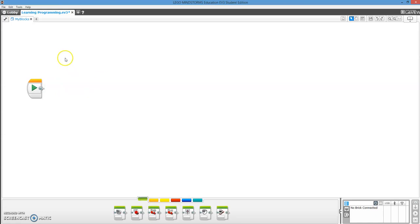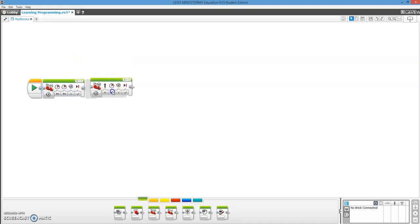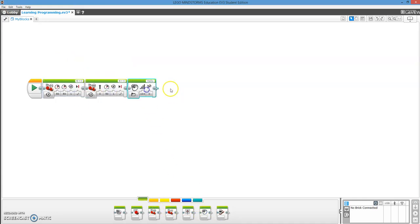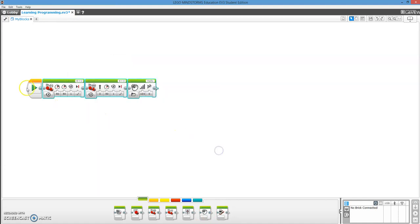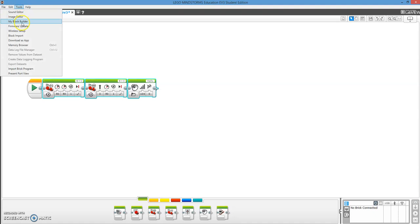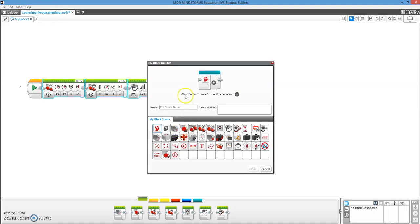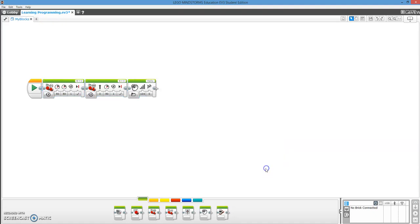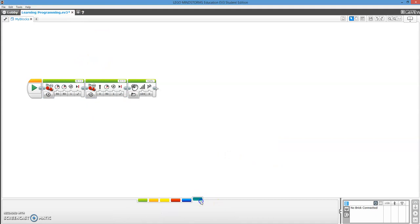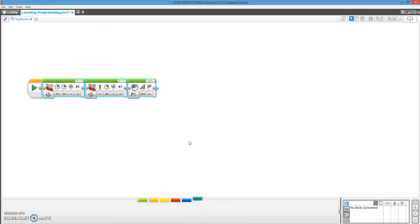So now, so that's how you make My Blocks. You go up here. You take whatever you want to be made into a My Block. It doesn't matter what it is. Highlight it. Everything except the Play button. Tools. My Block Builder. Put in all the information, and then a My Block will pop up right here that you can use, and it will be a combination of all of the blocks that you highlighted.